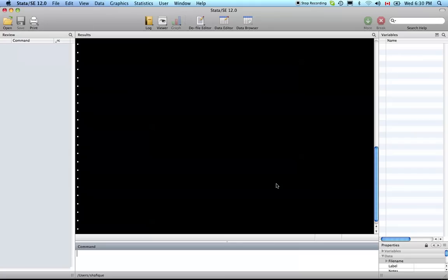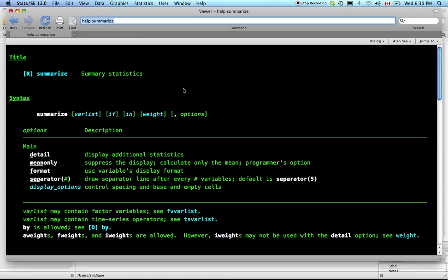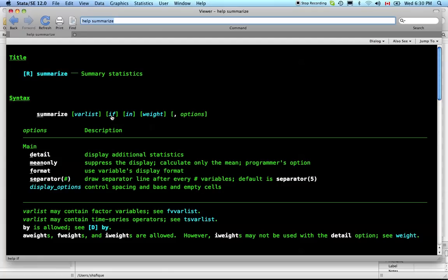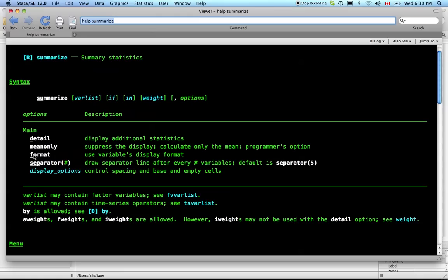Last time I forgot to tell you how to get help on the commands, how to find out the syntax and see examples. You can do that by typing from the command line 'help sum' for summarize. We use summarize and in varlist you can summarize many variables and separate them by space. You can use conditions, apply weights, and use options. Last time we used the option of D for details.